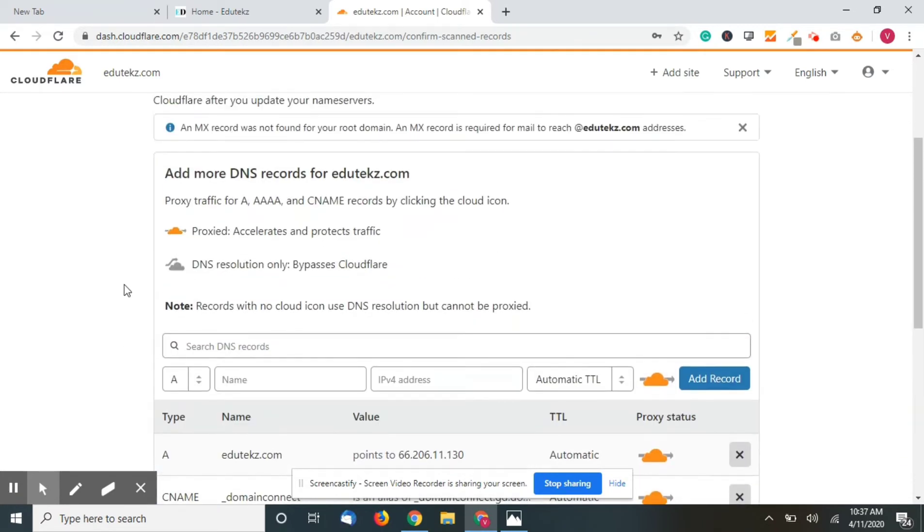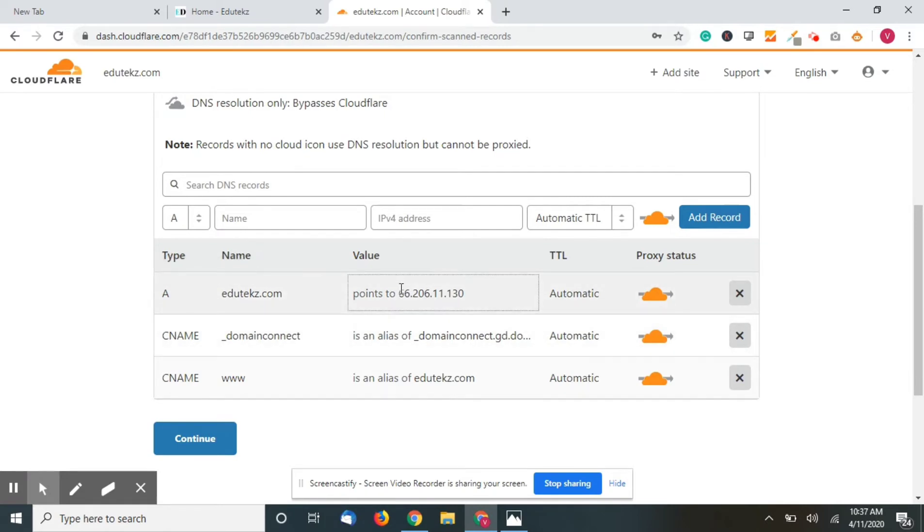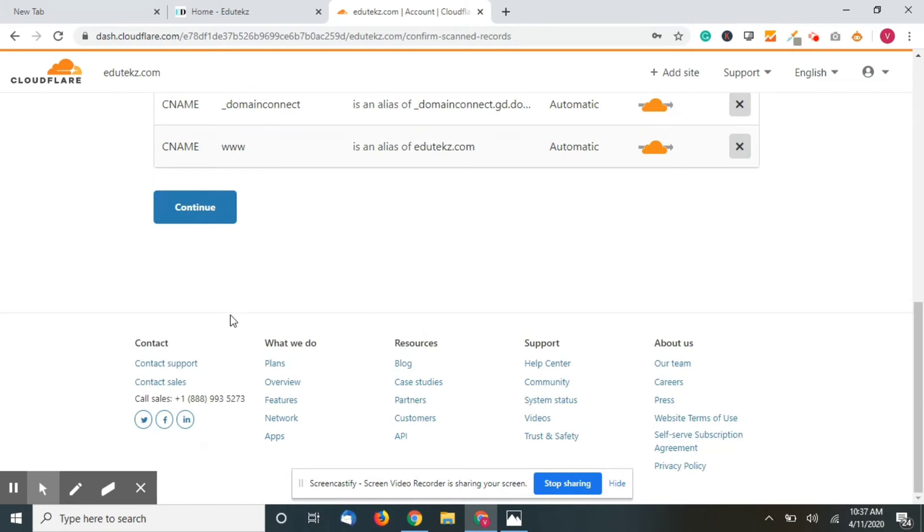The Cloudflare will automatically populate the A record that you already have in your website. This all will be correct, so just go to continue.